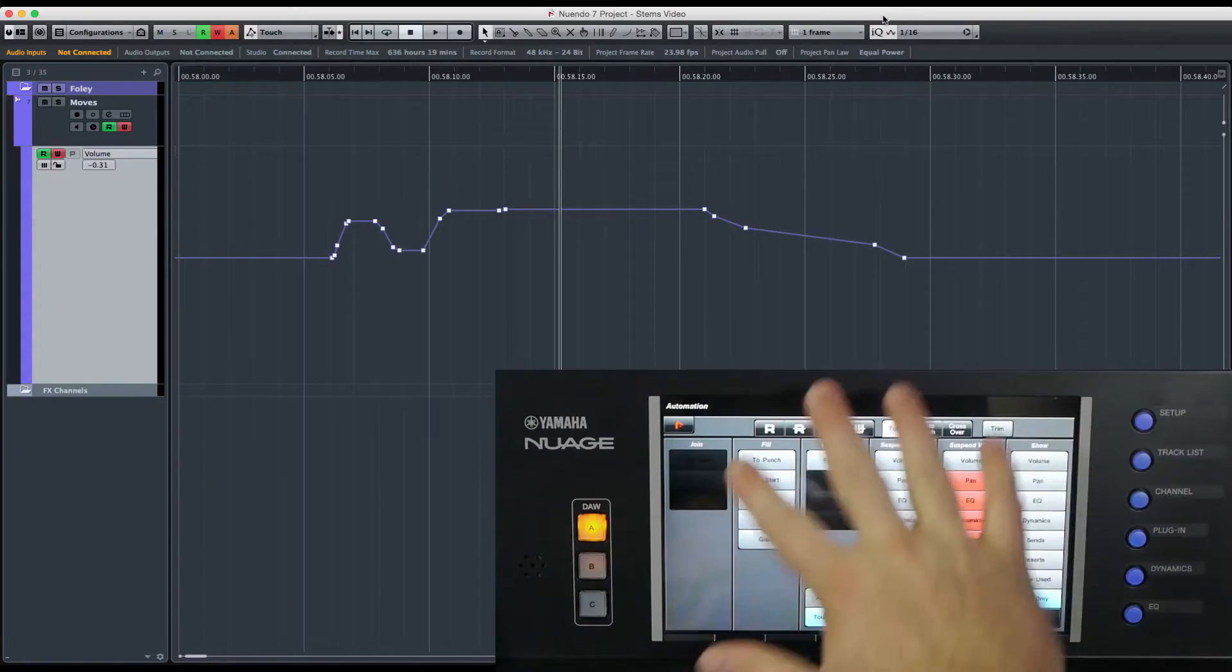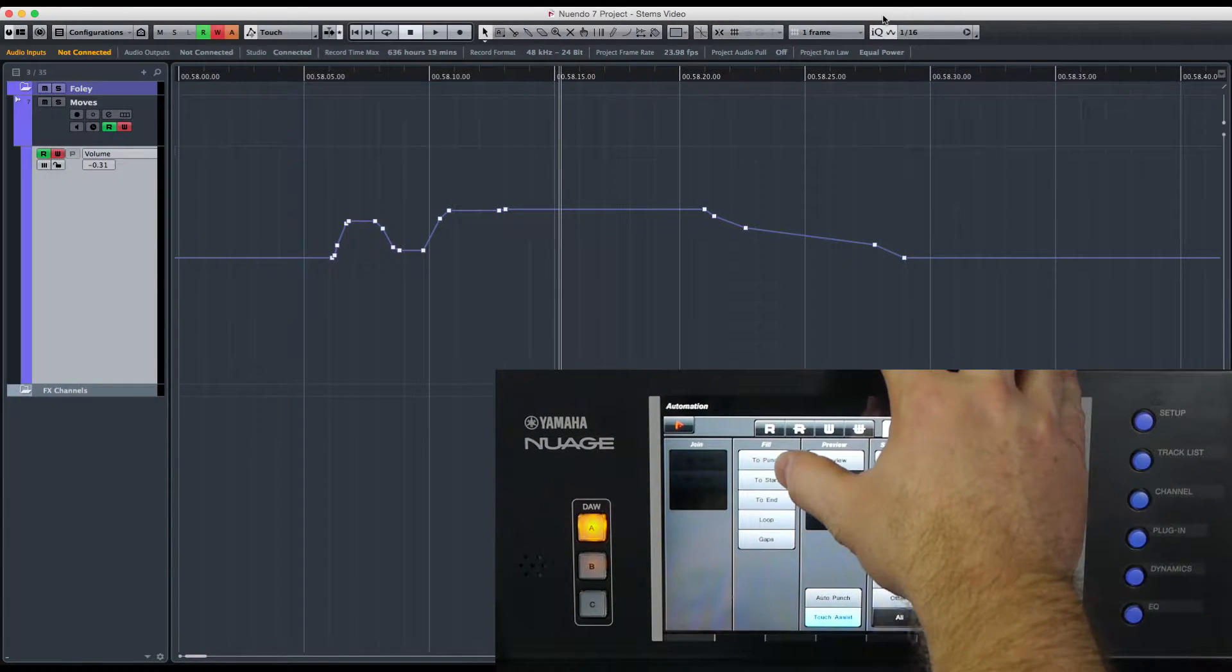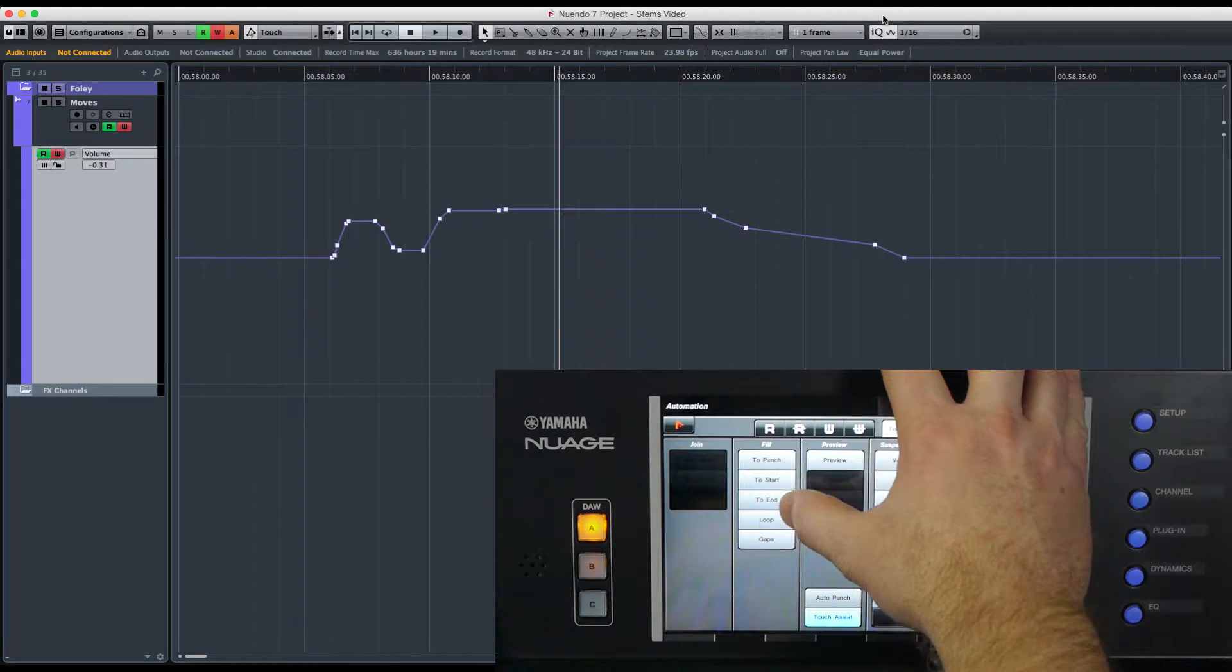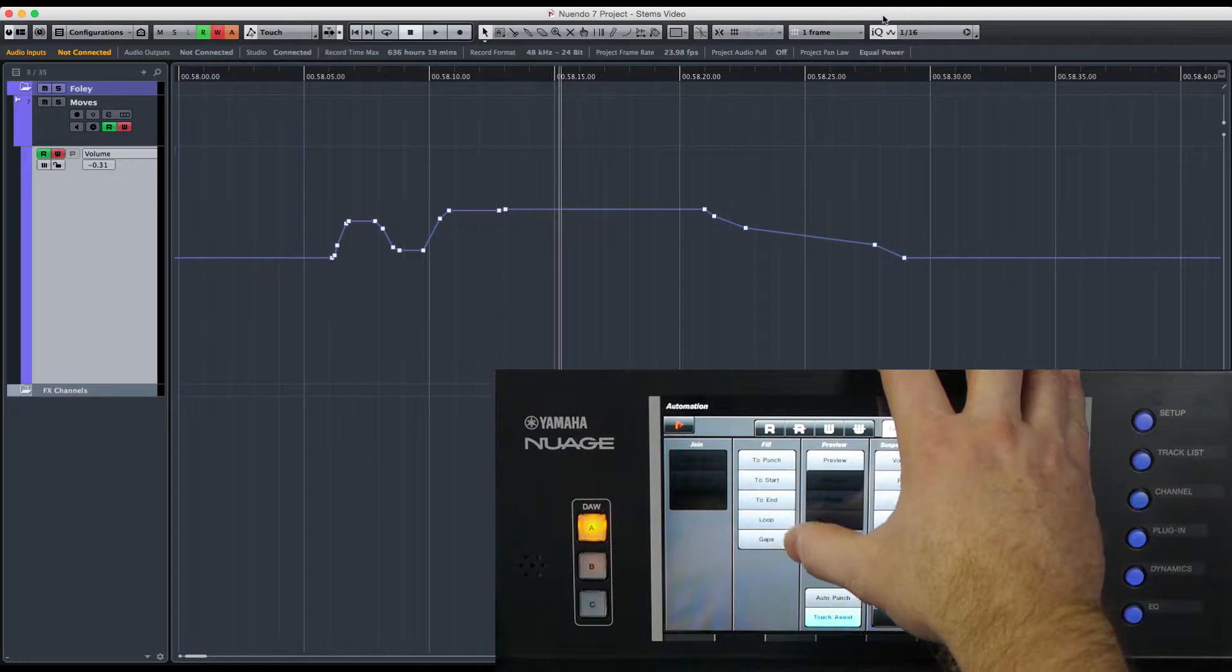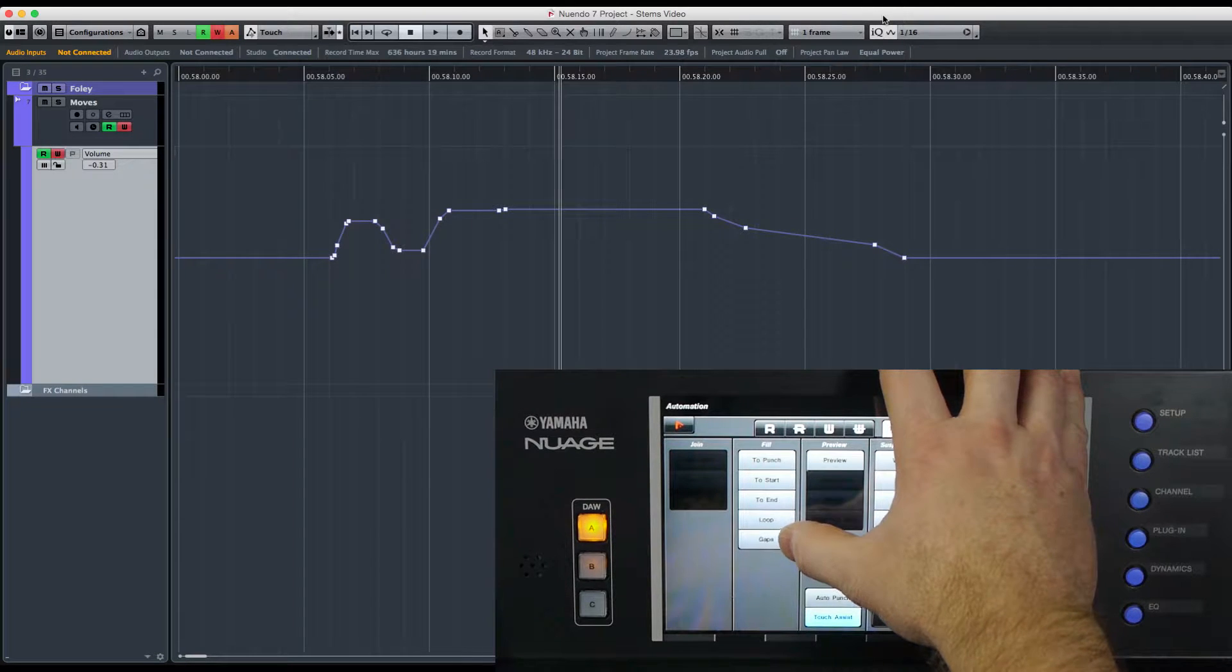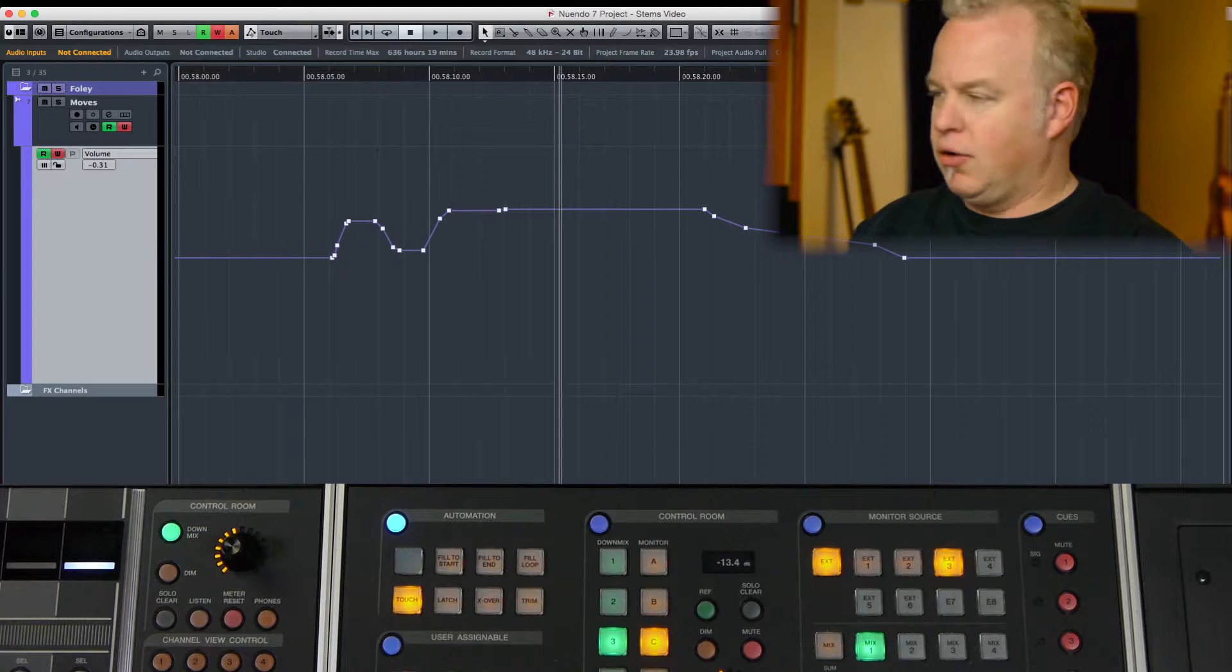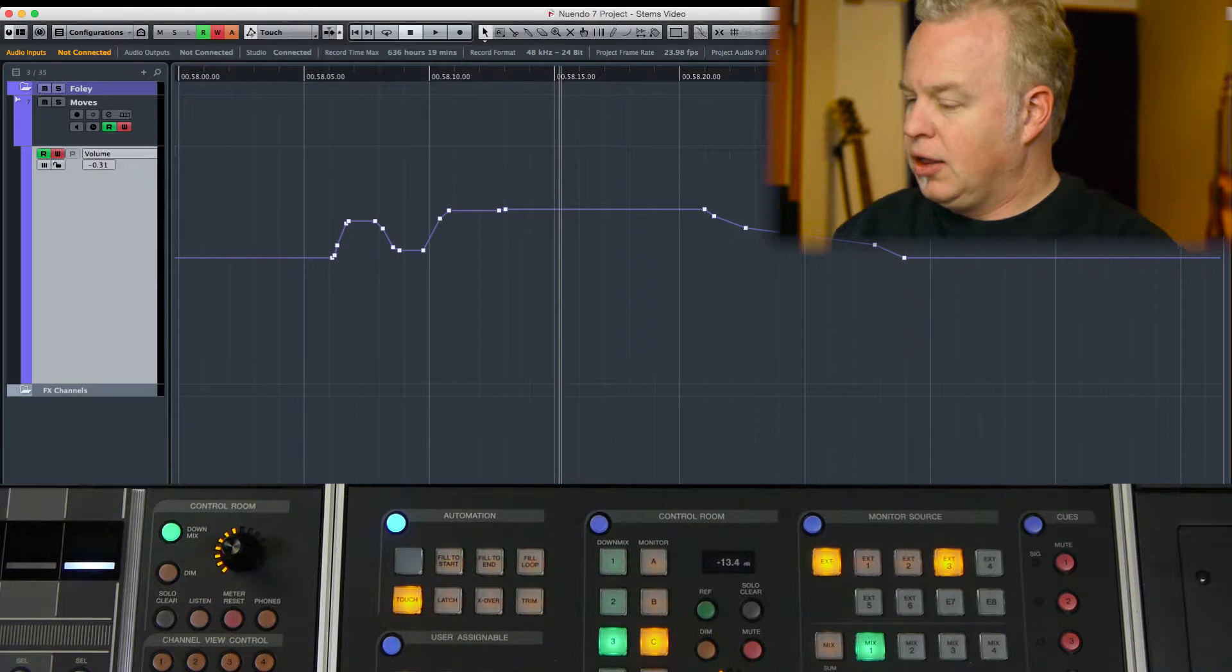So we've got fill to punch, fill to start, fill to end, fill to loop, and fill to gaps. I'm going to do this out of order. Hopefully it makes a little more sense that way.